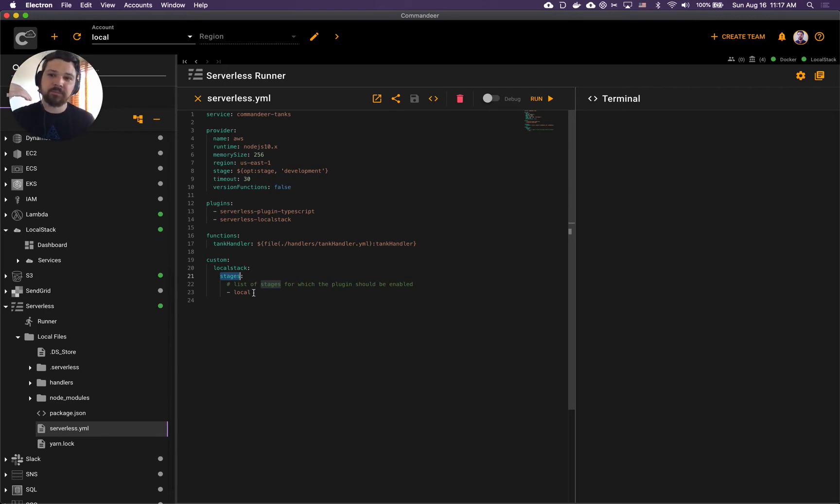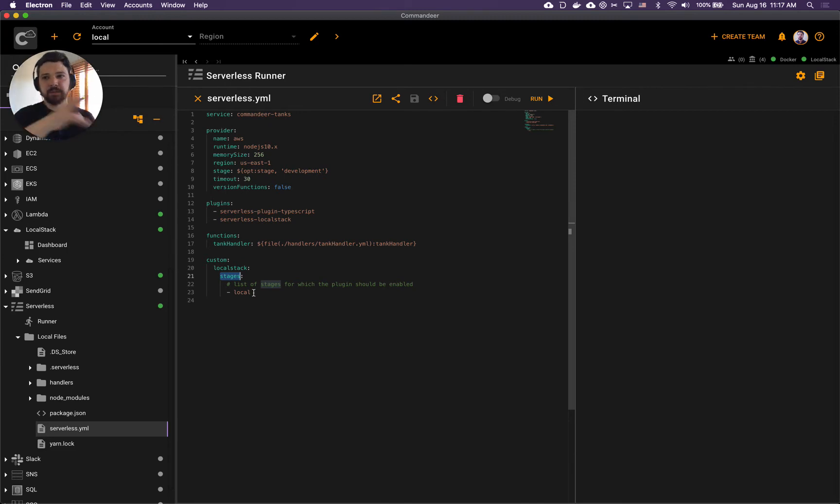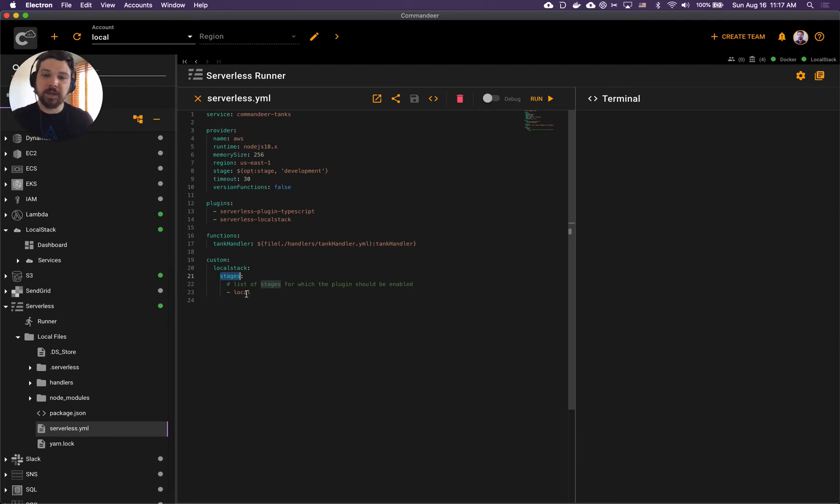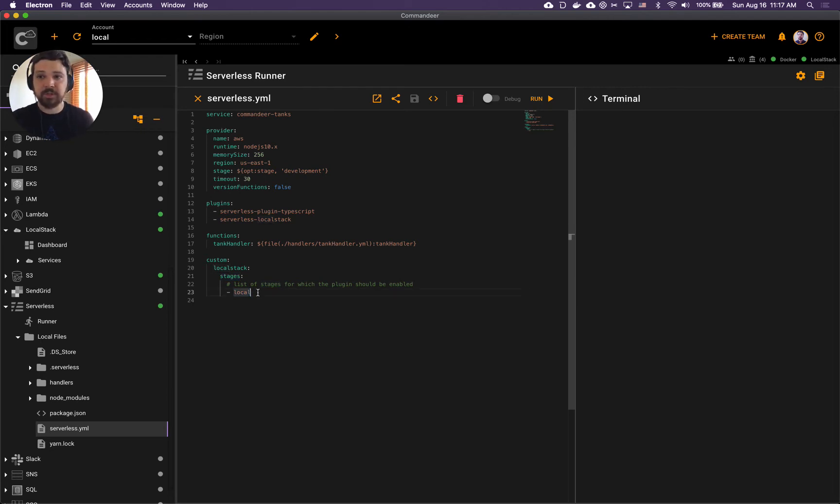Because you deploy the same setup to local and you deploy the same setup to a real AWS account, here we list all the stages for which you should just deploy to local. In our case the stage that we will use to deploy to local we will name it local.